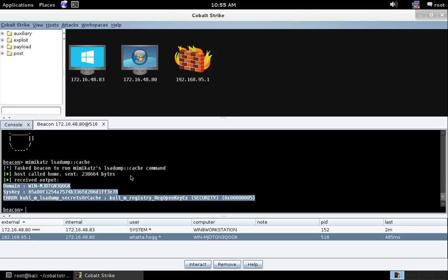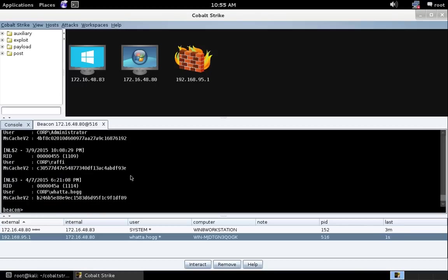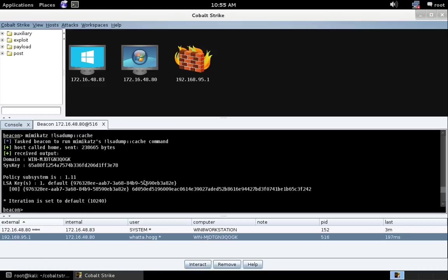Well, some Mimikatz commands absolutely have to run as system. And to do that, just do Mimikatz bang whatever command you want. So Mimikatz bang LSA dump cache. And Beacon will elevate Mimikatz to system before it runs your command. And here you can see that it worked.